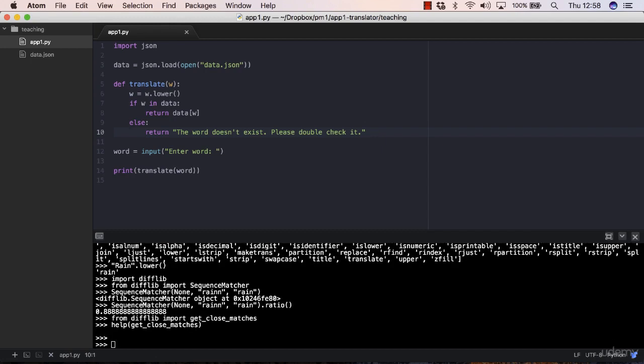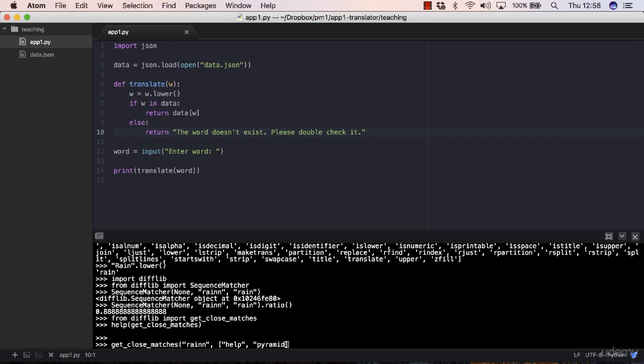Q to end the help. Let me try getCloseMatches. Let's say rain, and then you have a list in square brackets. Let's say help, pyromanes, and rain. I'll leave the n and the cutoff as they are by default.